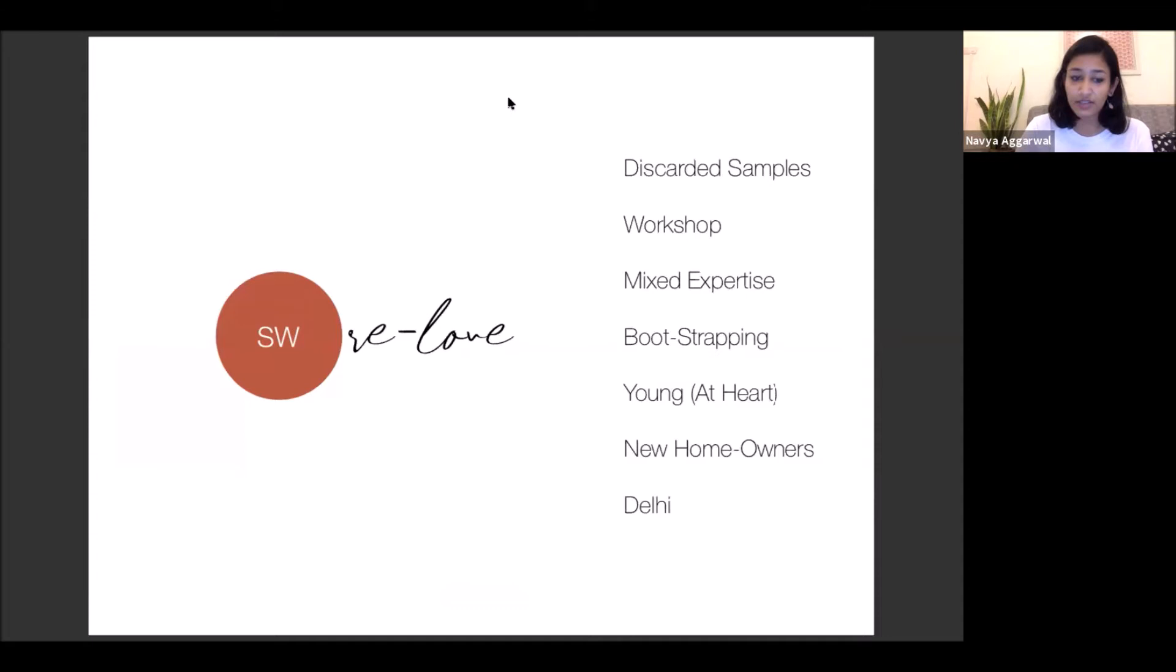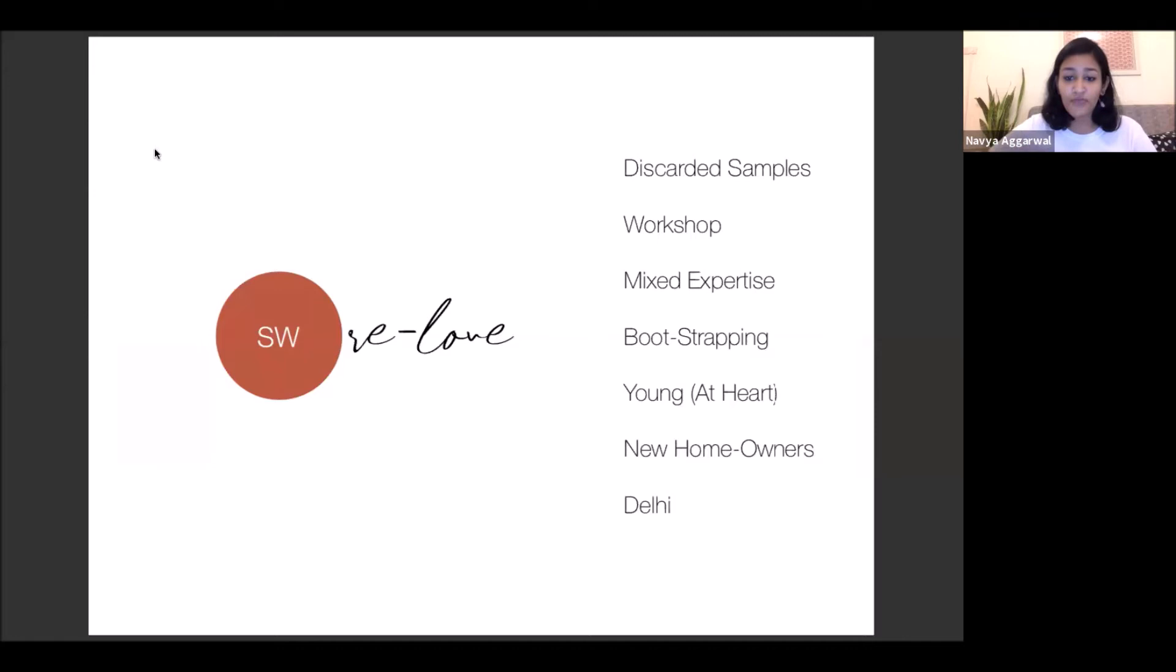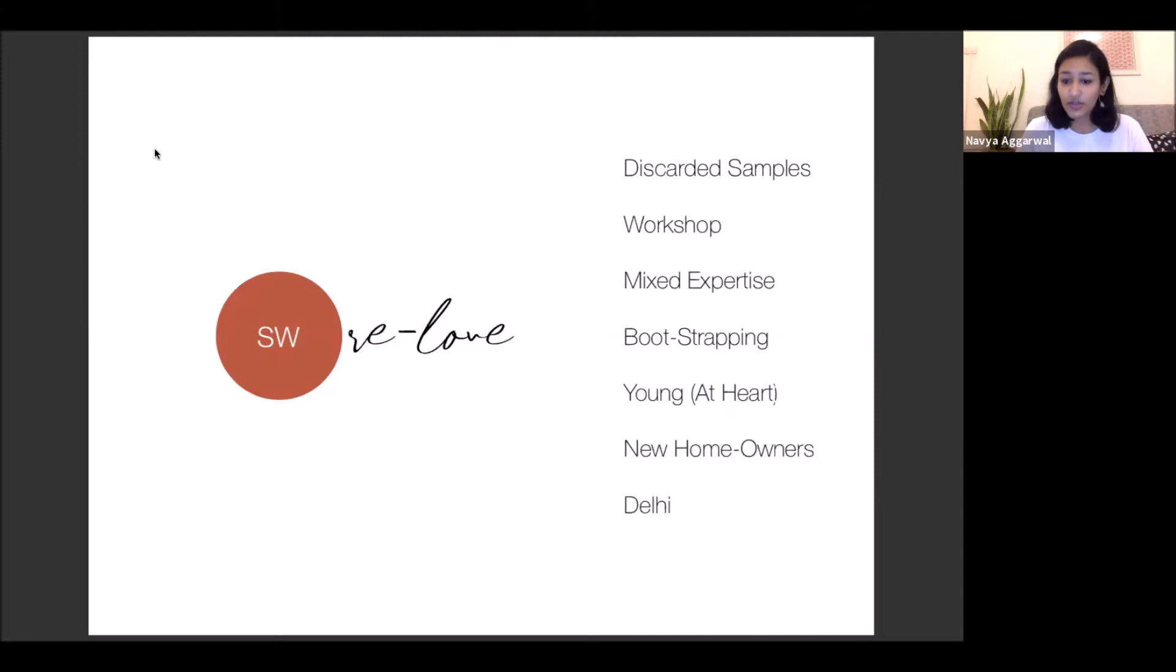So like I mentioned, the first exhibition that we ever did, it was called the Relove collection. This is a graphic from it and this is kind of what we did. So the brief, the key highlights of our brief rather came from the fact that first we had lots of discarded samples lying at an old workshop. That was the first opportunity that we saw. Second was that the collective, there were four of us back then. We all had mixed expertise. We had a graphic designer. We had an architect. We had a lighting designer and a furniture designer imagining pieces of furniture. The fourth part, which was very important, was the fact that we were all bootstrapping.